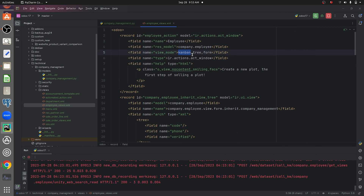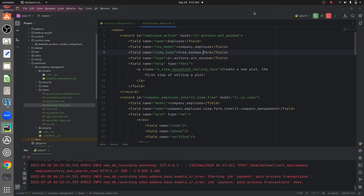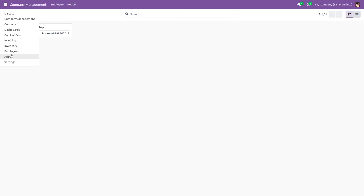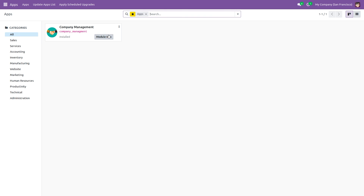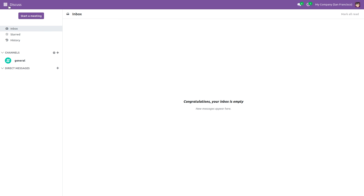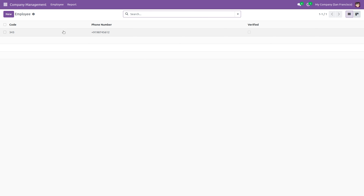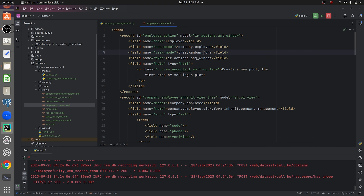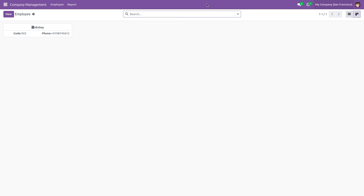I'll change this and give the tree view first, then the Kanban view, and run the code. I need to upgrade the module, so let me upgrade it from here. After upgrading the module, go to the module — you can see the list view is displayed first because we gave the list view first, followed by the Kanban view.